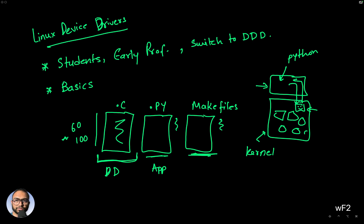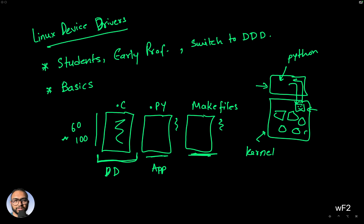You'll understand the background and mental models in terms of how the Linux kernel works, how the driver has to work, and how to add functionality.